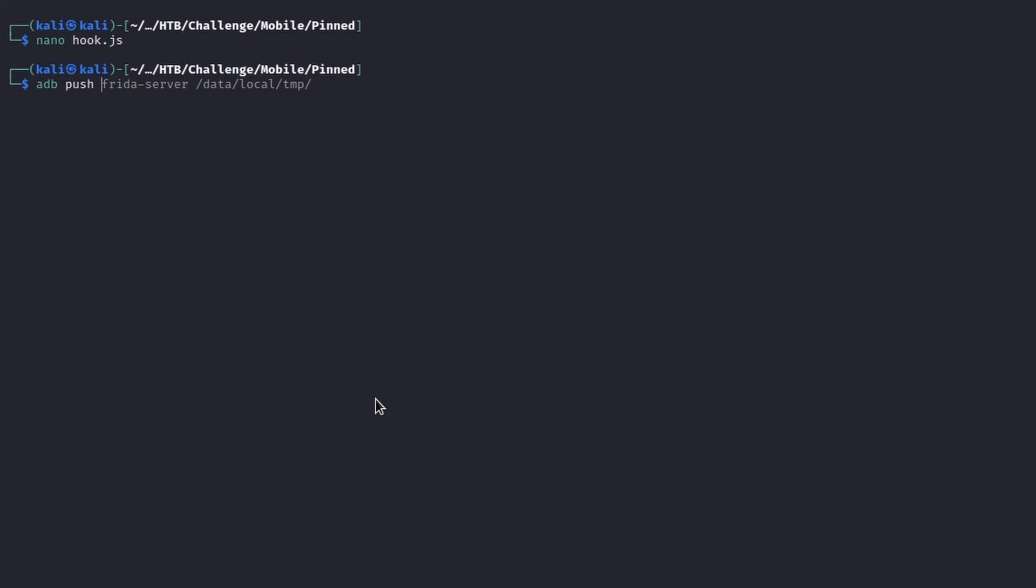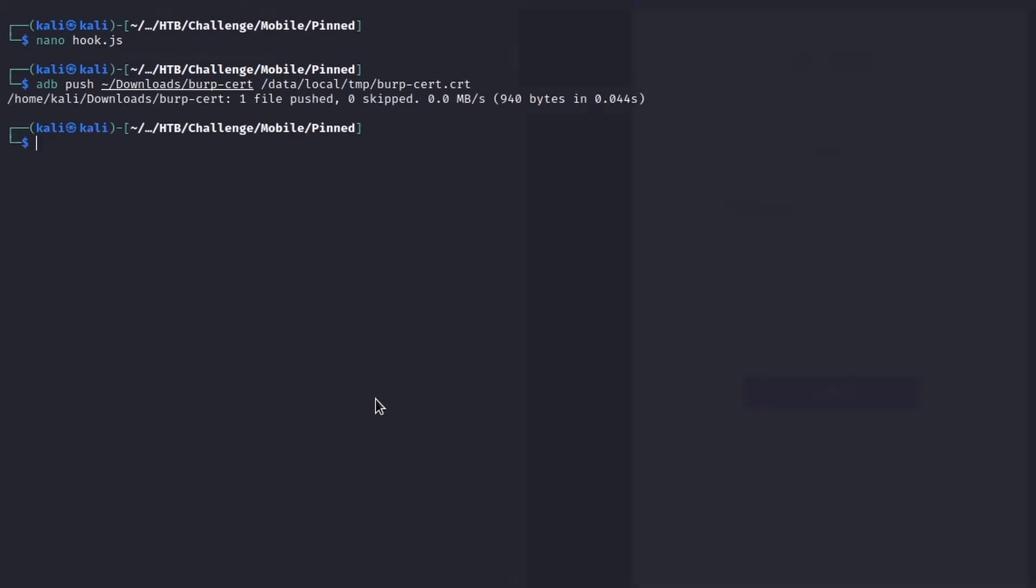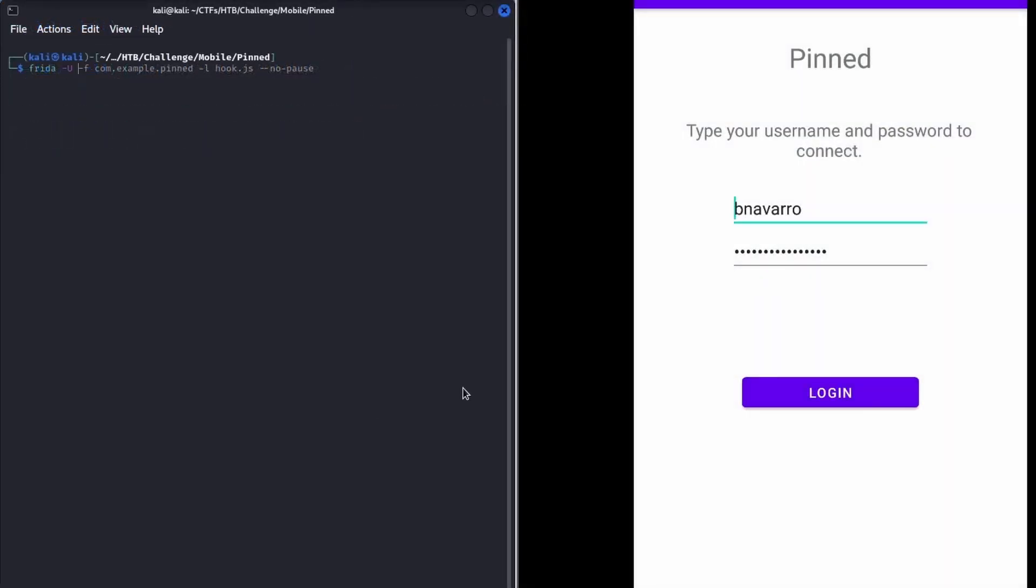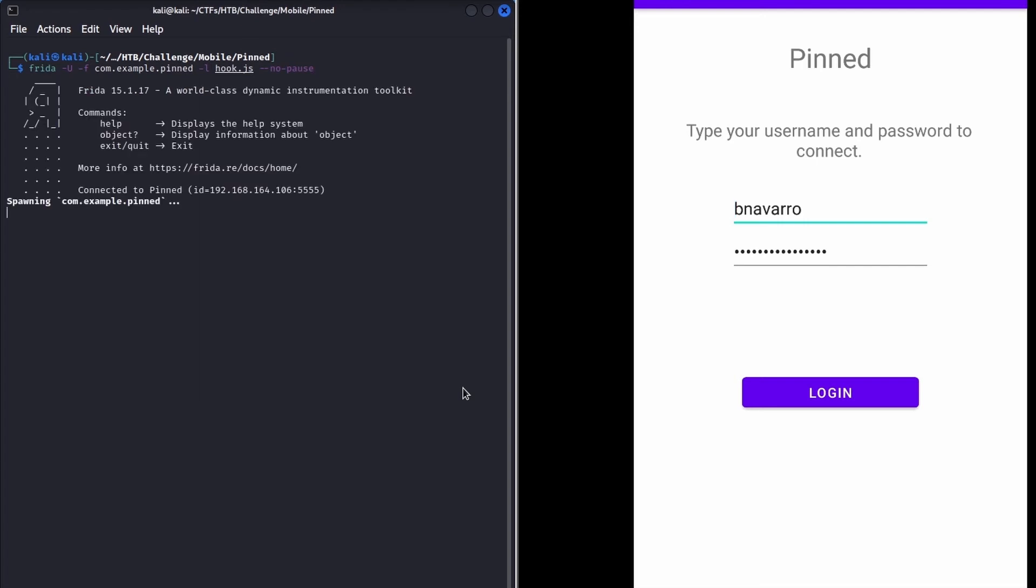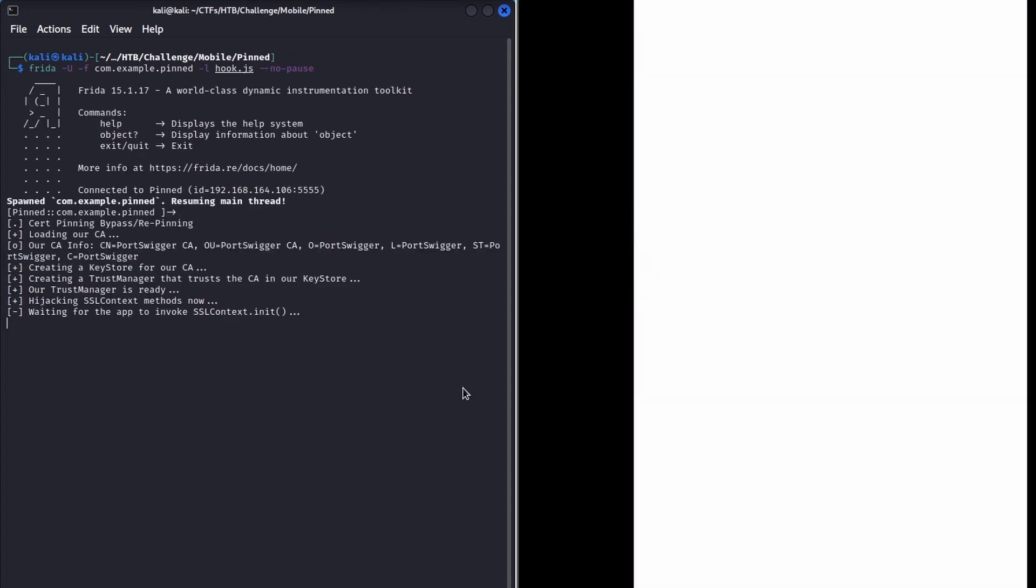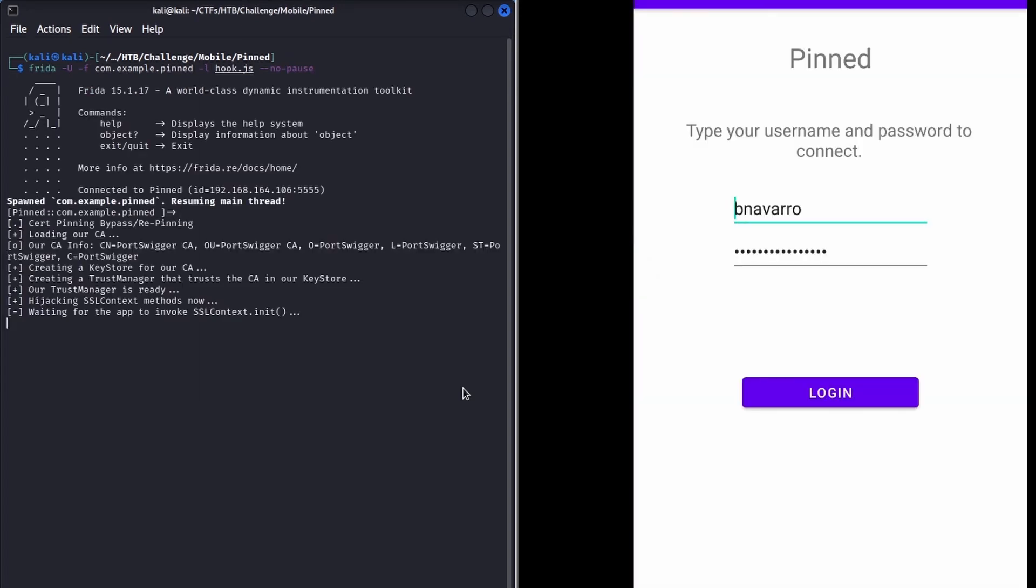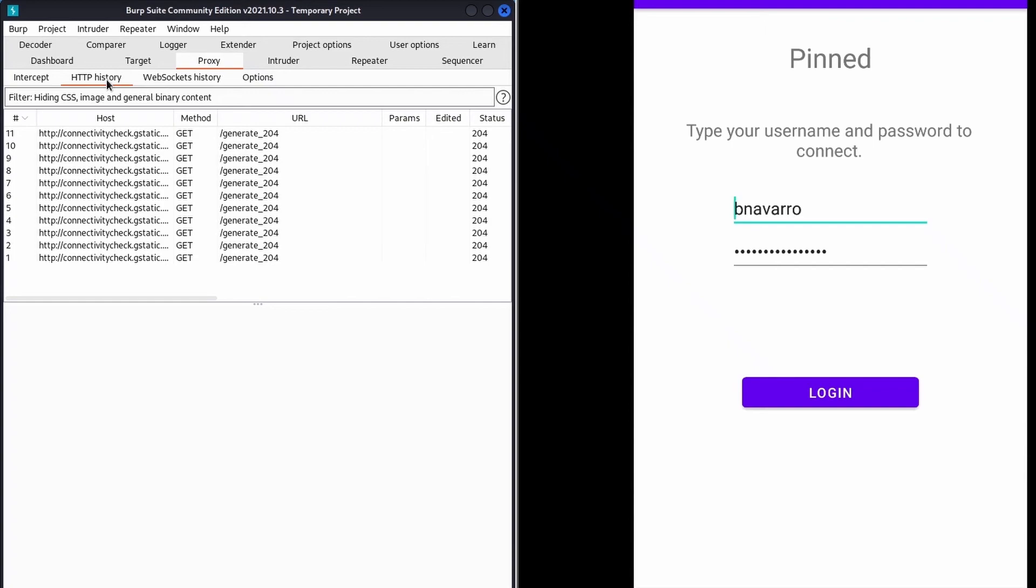Here we go, let's push the desired certificate at the path specified inside the hook function, and then let's execute Frida, this time using the -l parameter to load the script. We are ready. The script hijacked the SSL context and now we can use our custom certificate. Let's intercept the request and obtain the flag.